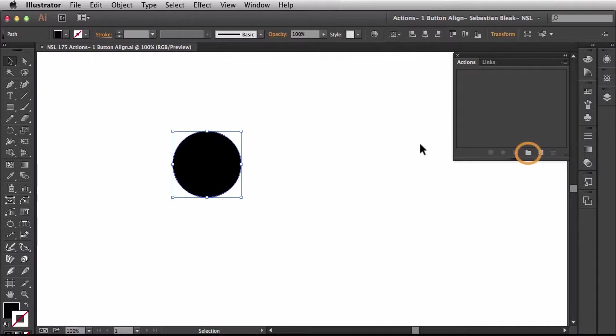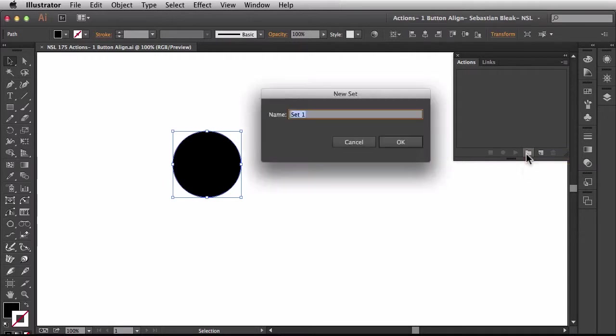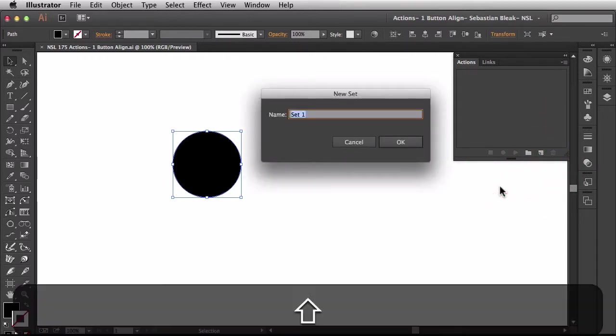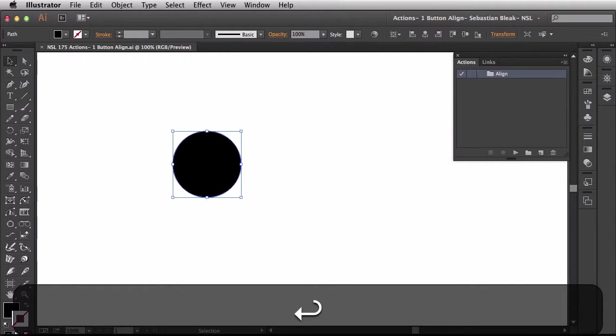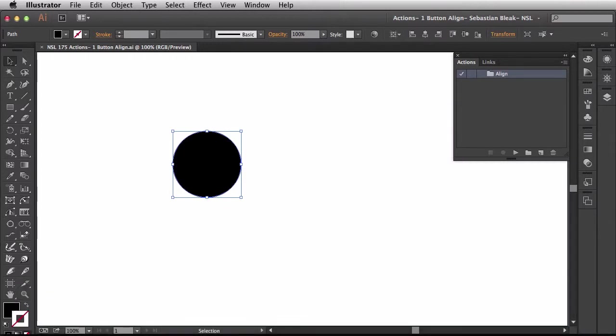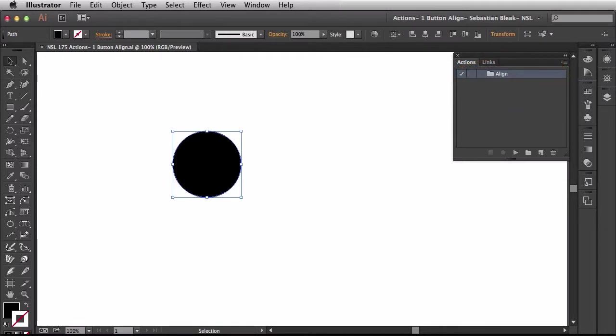Over here in the bottom of the actions panel we need to create a new actions set. I'll click on that and the name of the set is going to be called align. Now after we build a couple of these actions we can save this off and have them for future use.